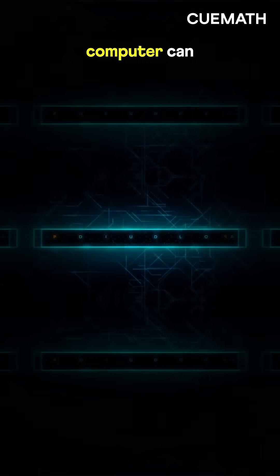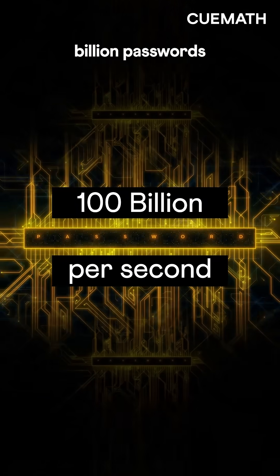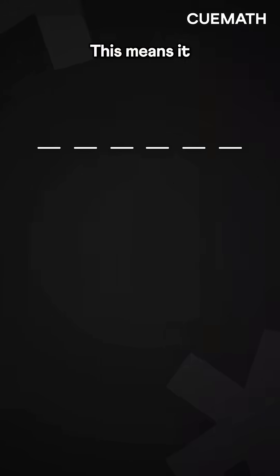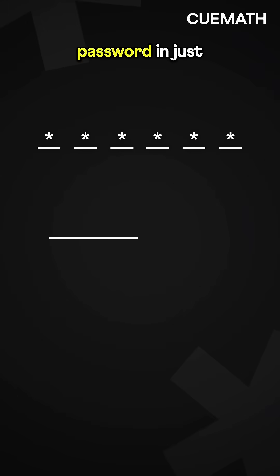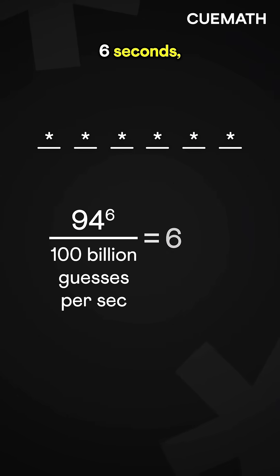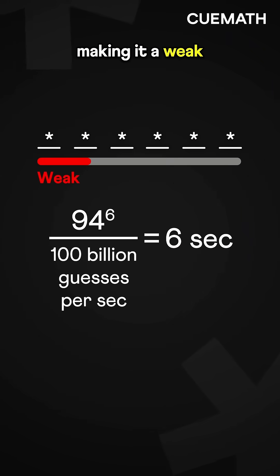But a computer can guess up to 100 billion passwords per second. This means it can crack the password in just 6 seconds, making it a weak one.